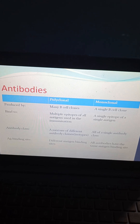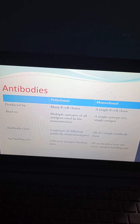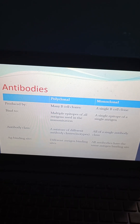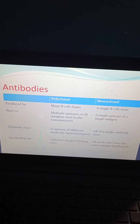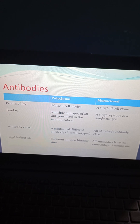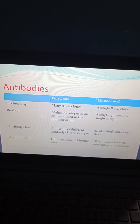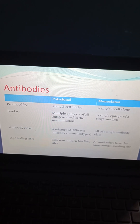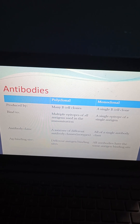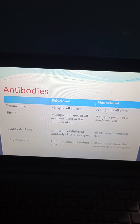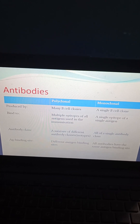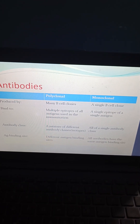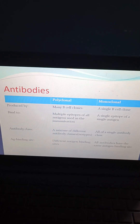Polyclonal antibodies, produced by many B-cell clones, bind to multiple epitopes of all antigens used in immunization. They represent a mixture of different antibody classes with different antigen binding sites. In contrast, monoclonal antibodies are produced by a single B-cell clone, bind to a single epitope of a single antigen, are all of a single antibody class, and all have the same antigen binding site.